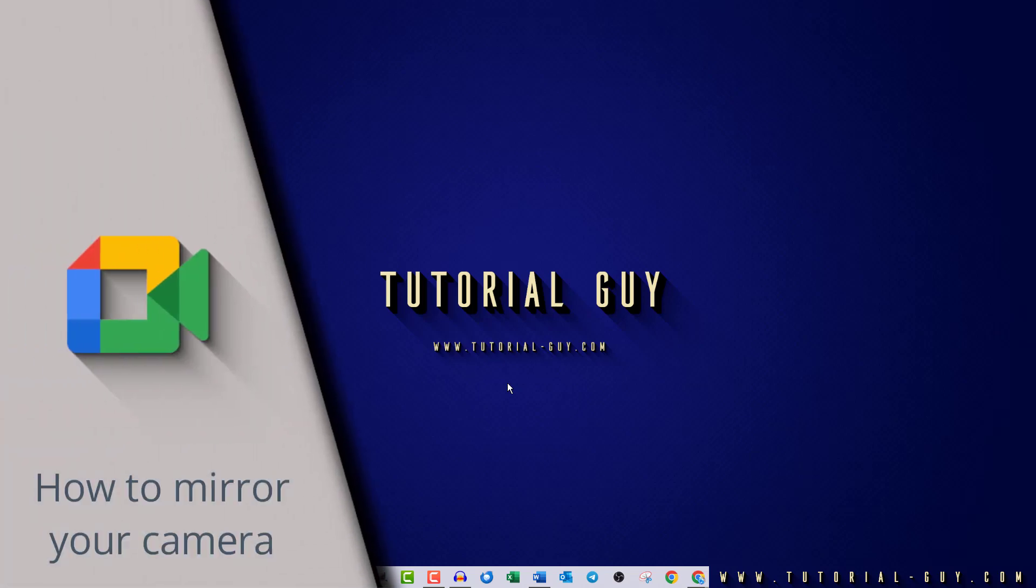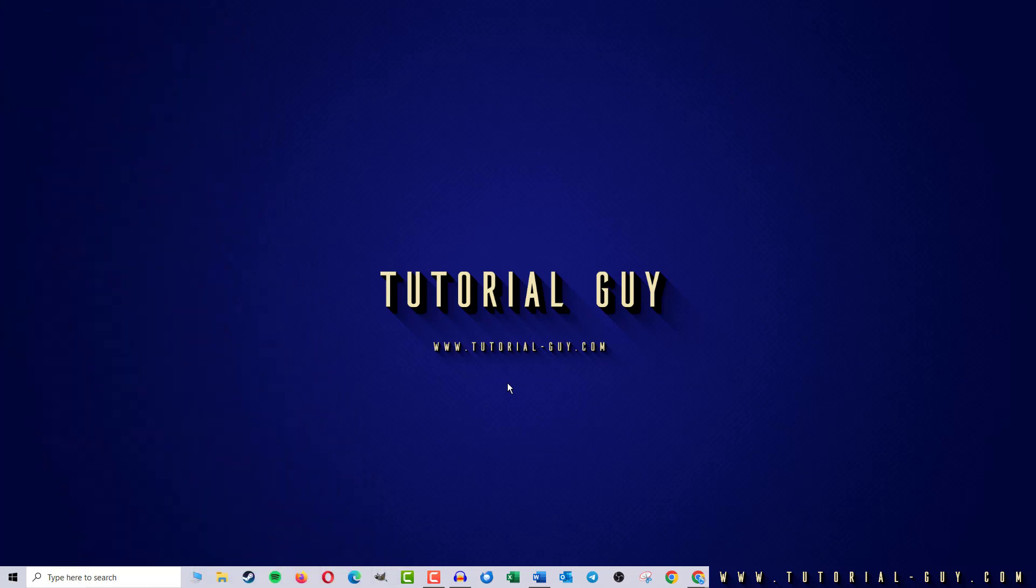Hello everyone and welcome to a quick Google Meet tutorial. In today's video I want to show you how to mirror the camera in Google Meet. This is actually quite simple.